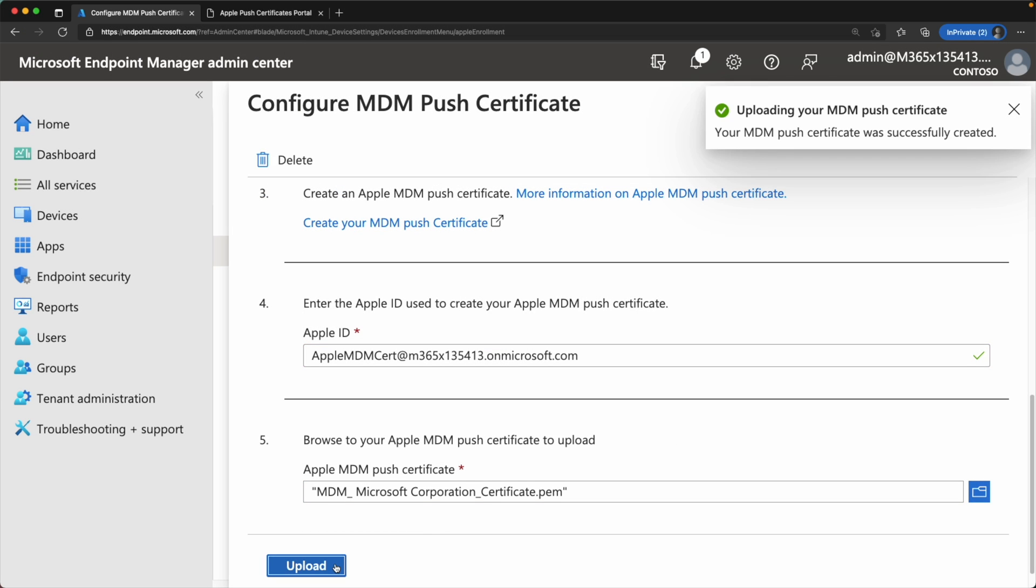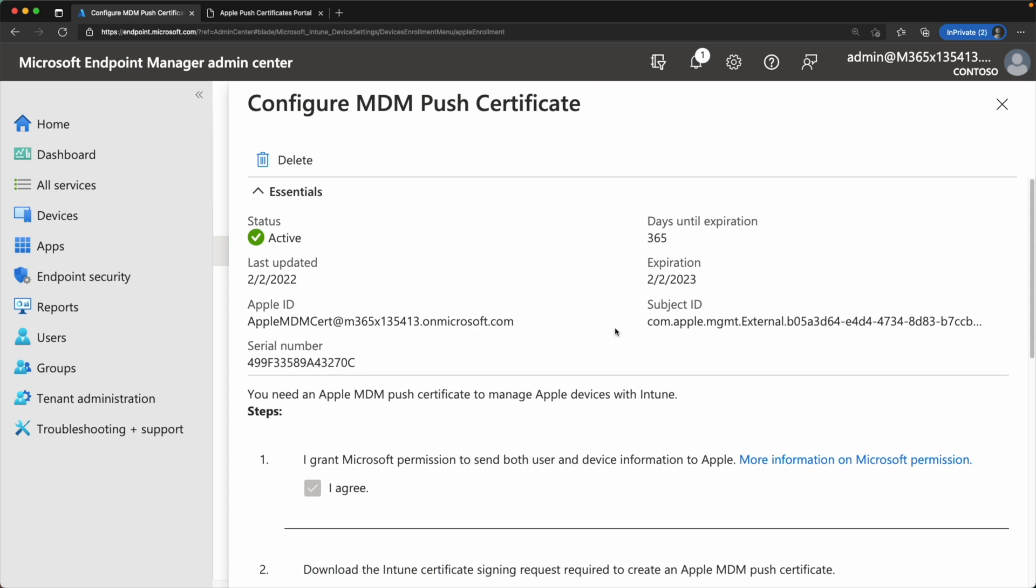At this point, if you go to the top and look at your MDM push certificate and you see the status of active, at this point, we are good to go and we can start enrolling iOS and Mac devices into Microsoft Endpoint.